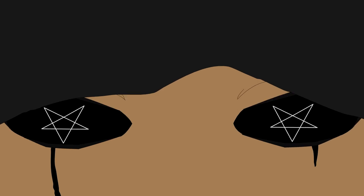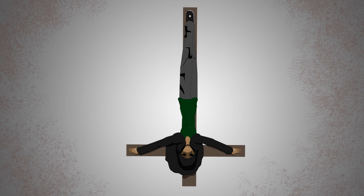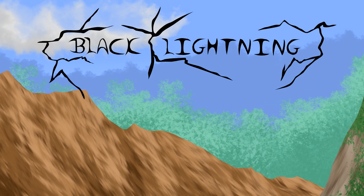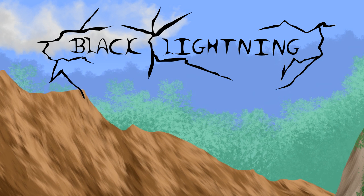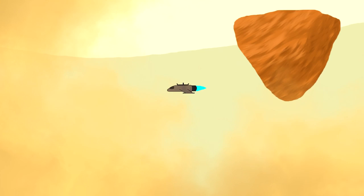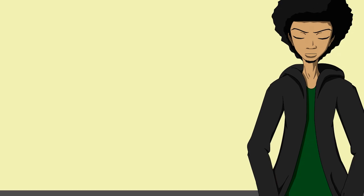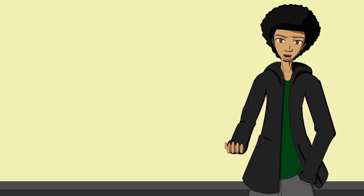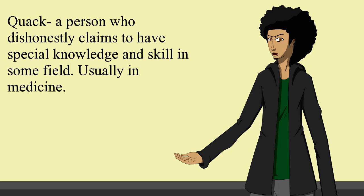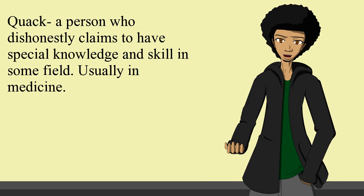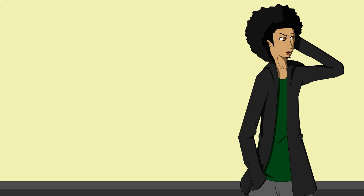Hey everyone, I'm Black Lightning. Dr. Sebi is a quack. A quack is a person who dishonestly claims to have special knowledge and skill in some field, usually in medicine. I'm quite sure the name Dr. Sebi is a nickname because he's not a doctor. I'll just call him Sebi.